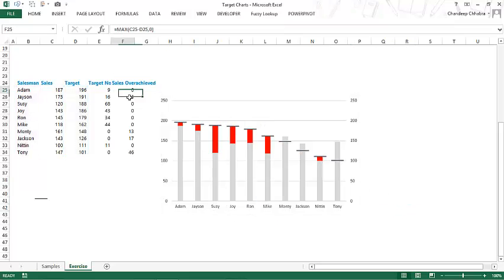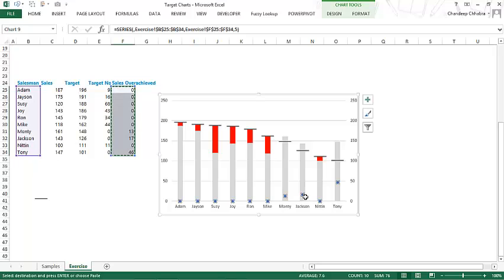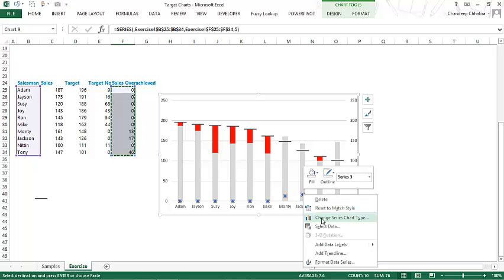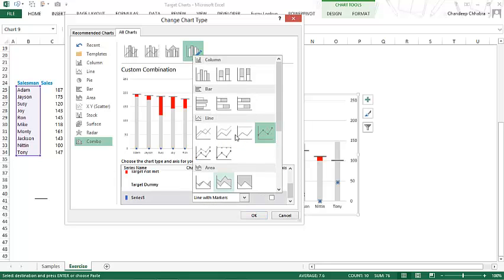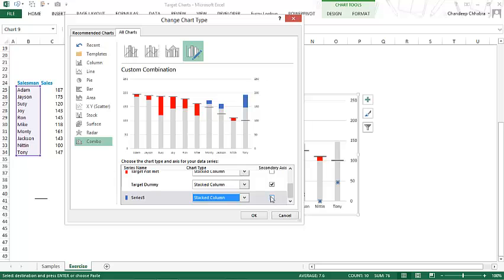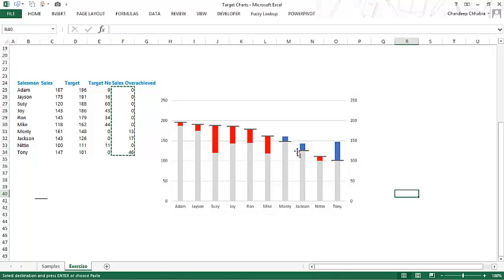I'll pick up the overachieved values, Ctrl+C to copy, select the chart, and paste. Then right-click and change the series chart type to a stacked column on the secondary axis. Now wherever there is blue, the sales have been overachieved; wherever there is red, the target was not met. All that's left is a bit of formatting and adding data labels, and you're good to go. I hope you liked this video on target charts — I'll link all the notes and resources in the description.